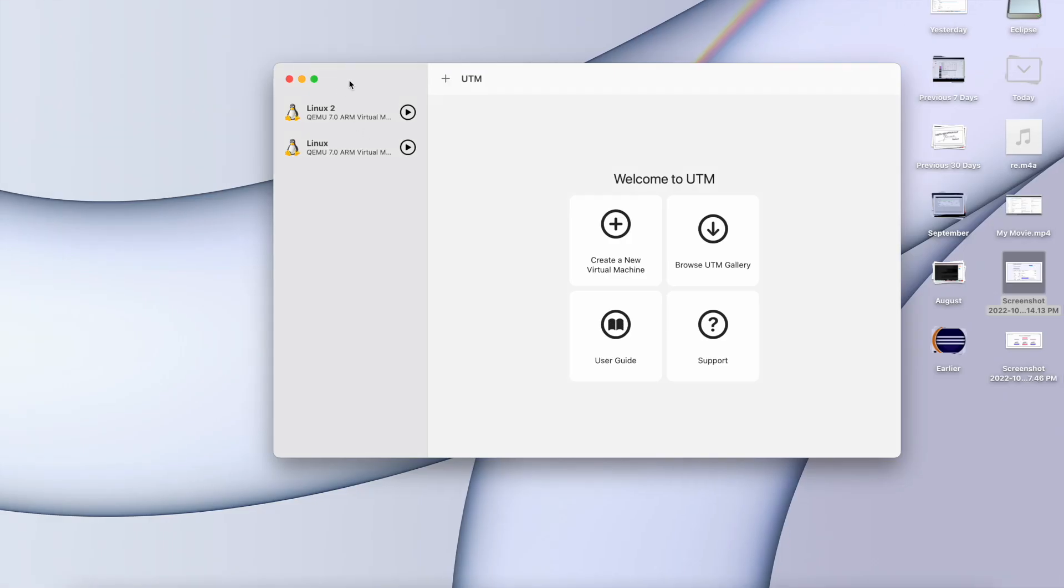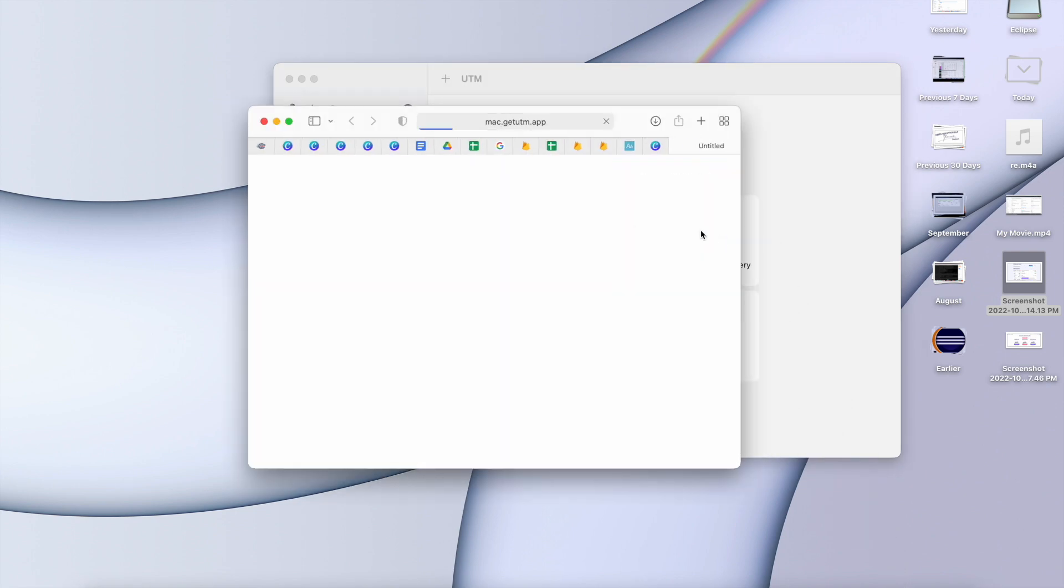So now this is the interface that it looks like. Once you come to this home page, you will not have these two options on the left hand side. If you navigate to the UTM gallery,